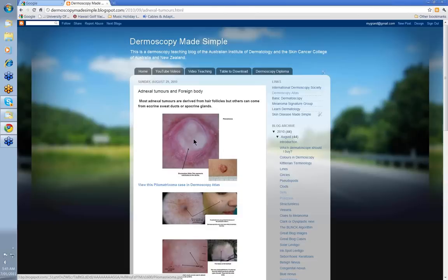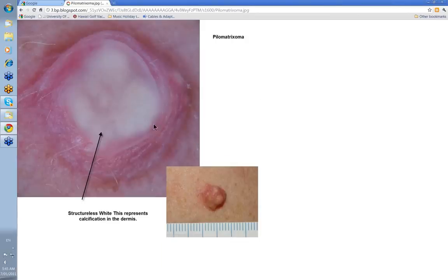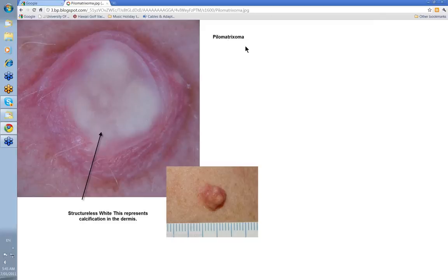Let's look at image one here — white structureless. In this circumstance, white structureless represents calcification in the dermis, and the tumour is a pilomatrixoma. This is a tumour you're generally going to see in young children rather than adults, and it will usually be in the cheek. It will feel very hard, like a hard epidermal cyst. When you put the dermatoscope on it, you generally see either white structureless like this, or you may see a mixture of blue and white structures.